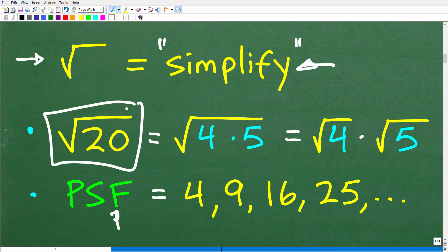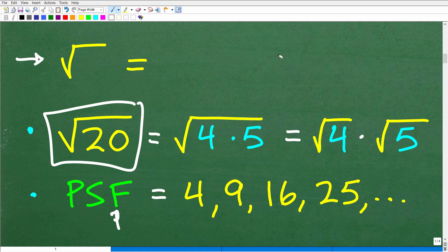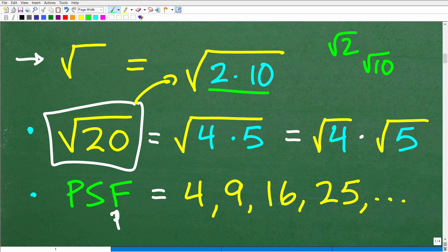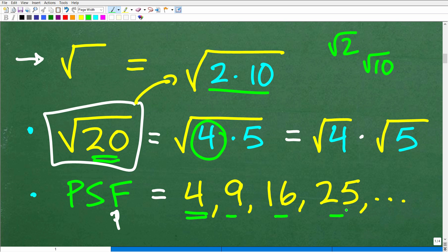When simplifying the square root of 20, I thought about its factors. I could write it as 2 times 10, but neither 2 nor 10 is a perfect square — both give decimals. But if I use 4 times 5, that's better, because 4 is a perfect square. So you want to write numbers in terms of a perfect square factor if possible, and then you can simplify.